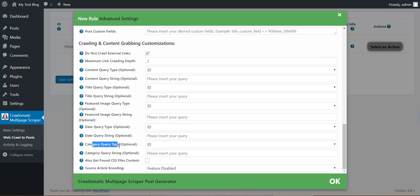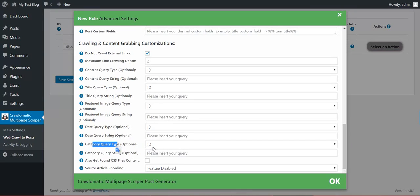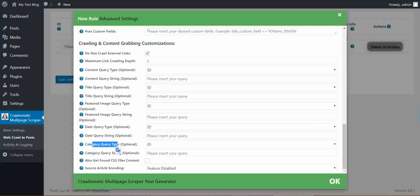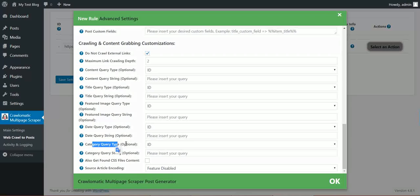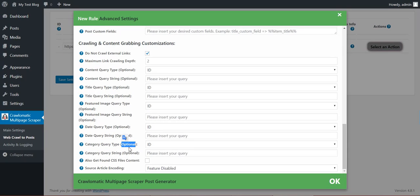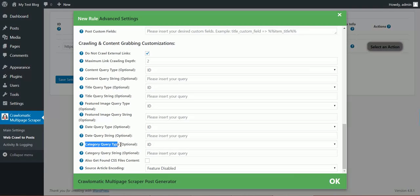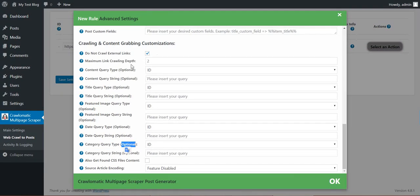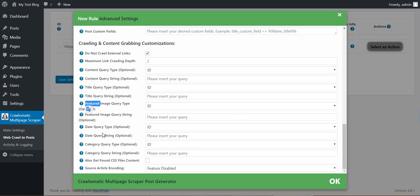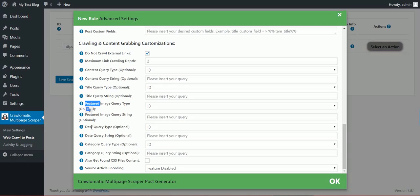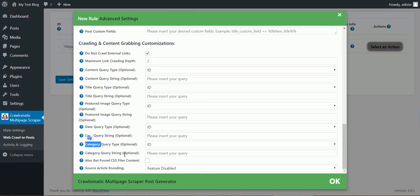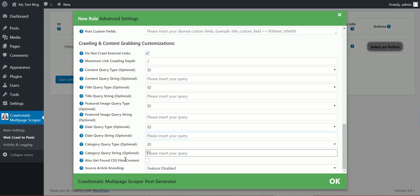Category query type. Also you can detect categories from the post. Also this is not detected automatically. If you don't fill in, no categories will be automatically assigned to the generated posts. So remember the content, the title, the featured image are automatically detected. The date and the category are not automatically detected. So if you don't fill in this, none will be assigned.